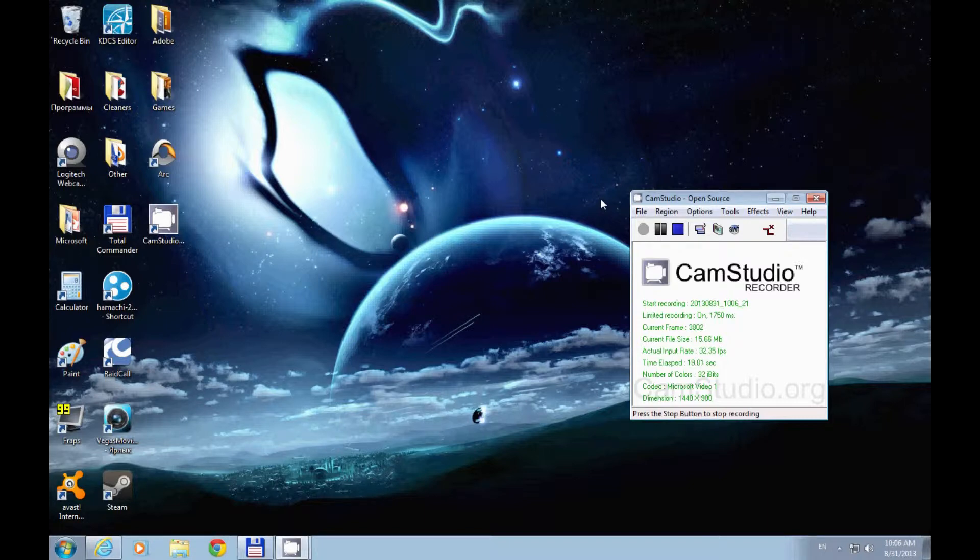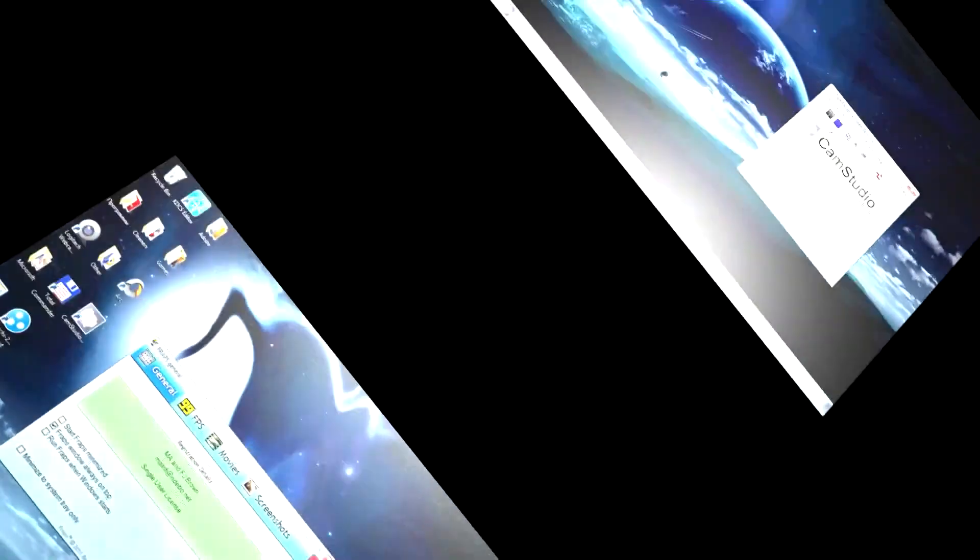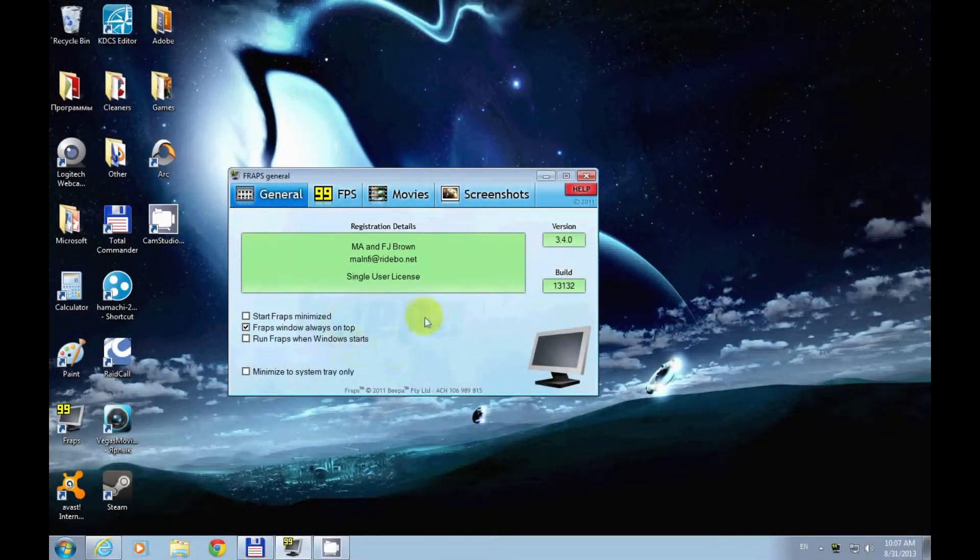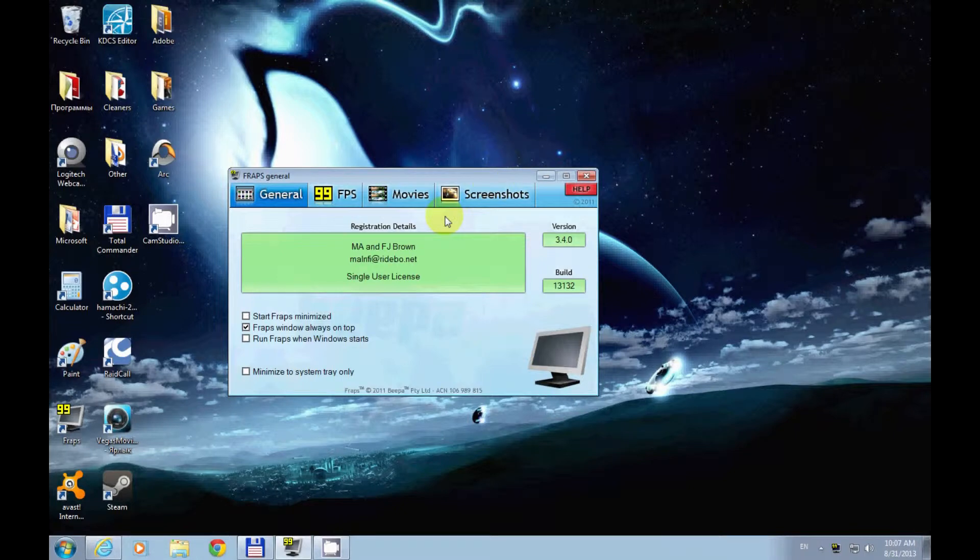Let's get started with Fraps. This is my Fraps interface—as you can see there are four tabs: General, FPS, Movies, and Screenshots. For now we need to concentrate on